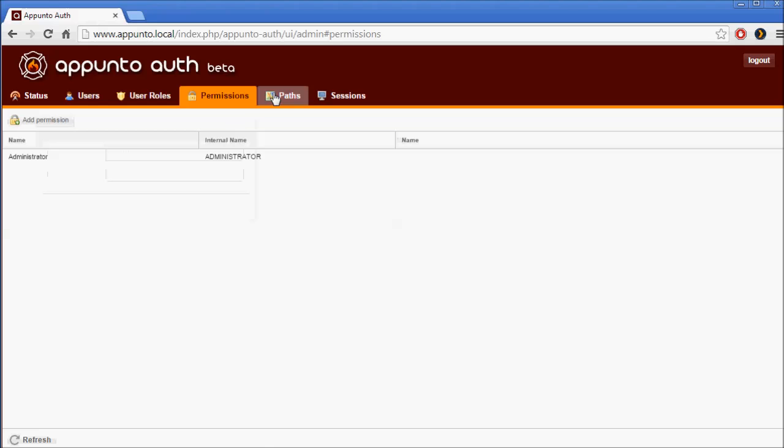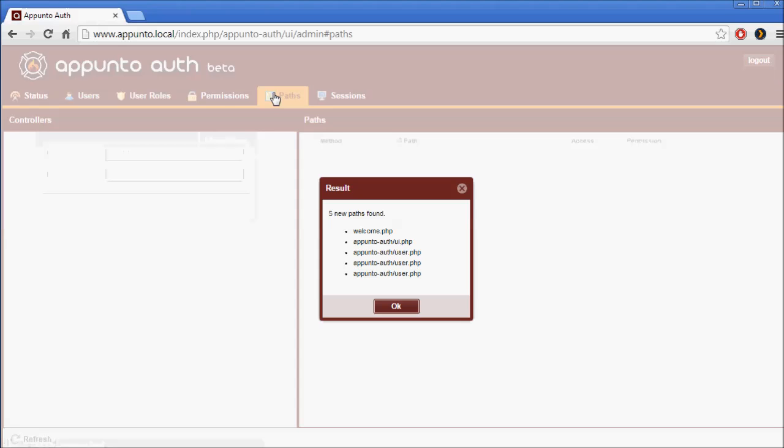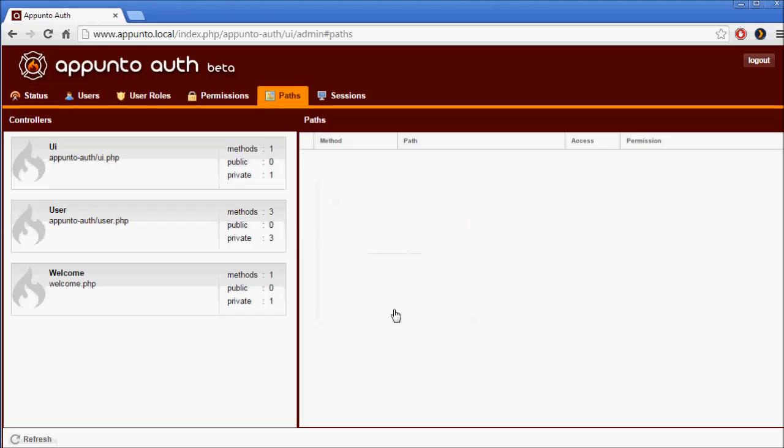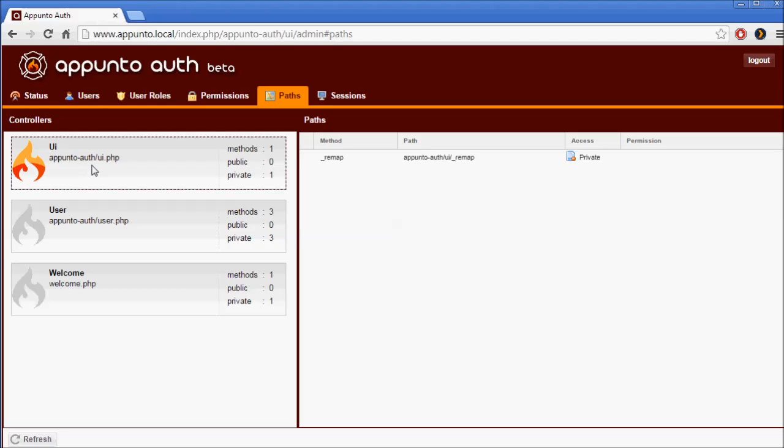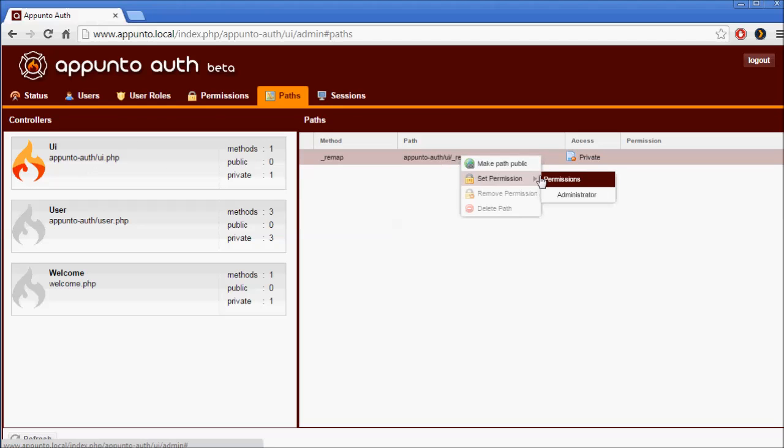And we'll go over to Paths. We can see we've found new paths. We have our welcome controller with one method, and then we also have the UI controller, which controls the admin interface for apunto-auth. We'll click on this and we will set the permission to administrator.